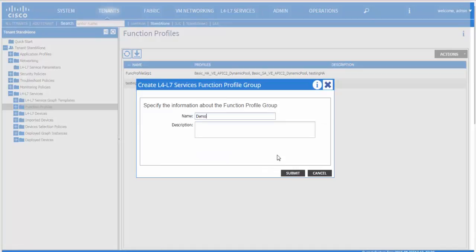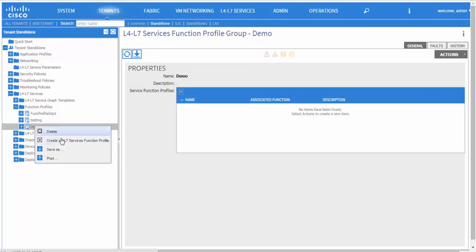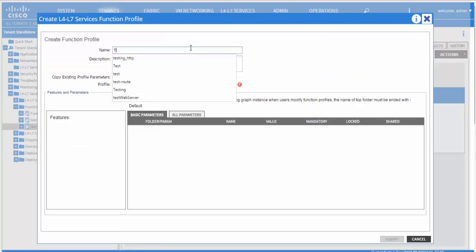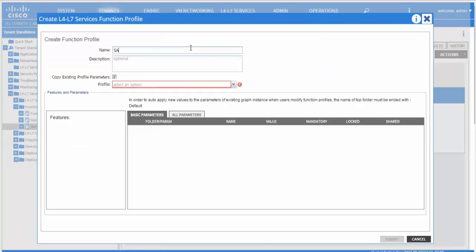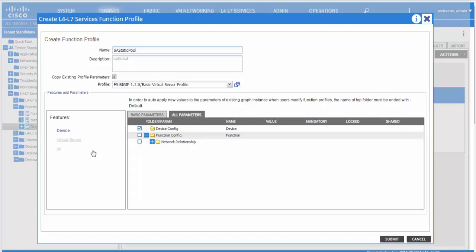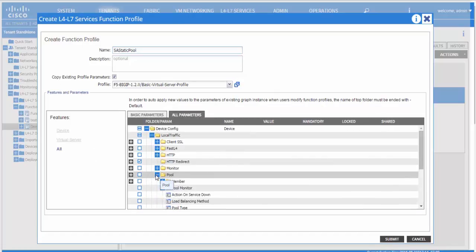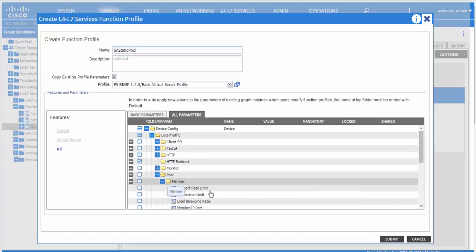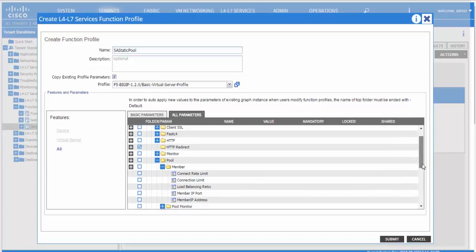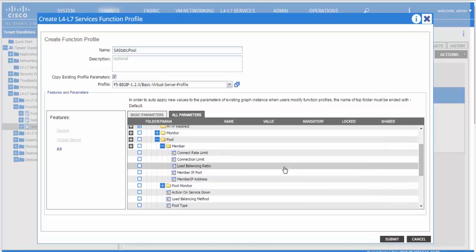We are now talking about how to create a function profile for static endpoint. The initial few steps are the same on how to create a function group and a function profile. The difference would be while adding the parameters. In case of static, you would have to specify the pool members as well.